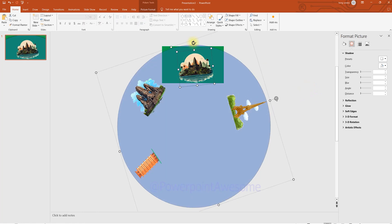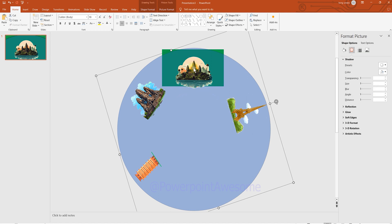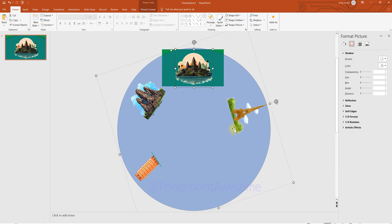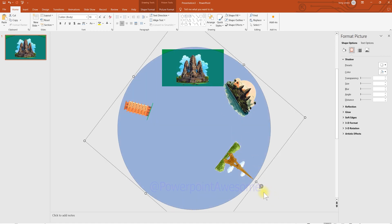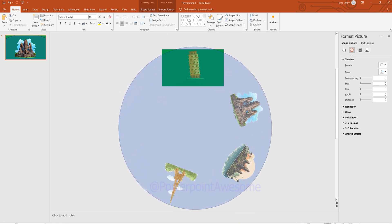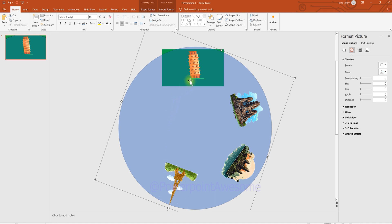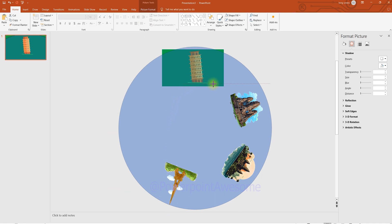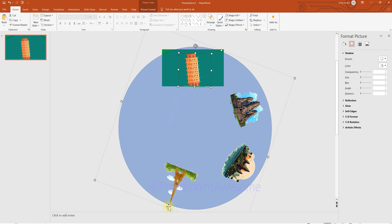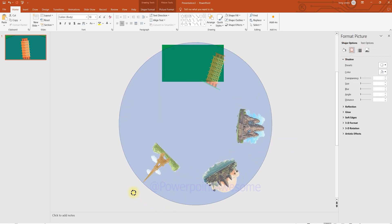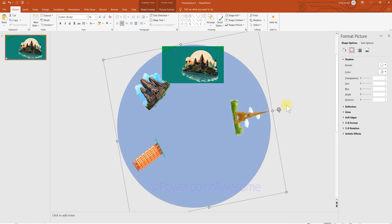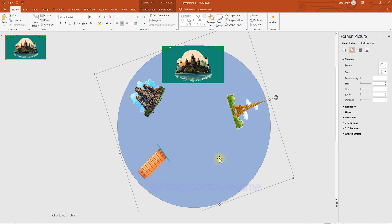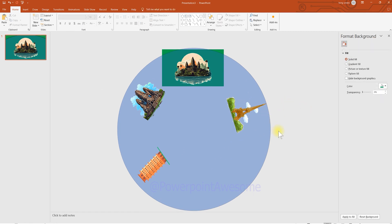Rotate the group so it's perfectly vertical. The Pisa Tower needs to be moved a little to the top and resized larger. You can see the full screen of the slide presentation on the left side. Now the first layer — with just the image rotation — is done, and we'll move on to another layer.